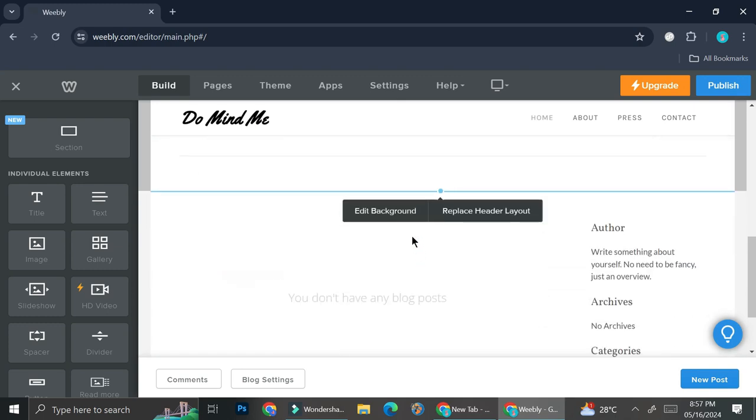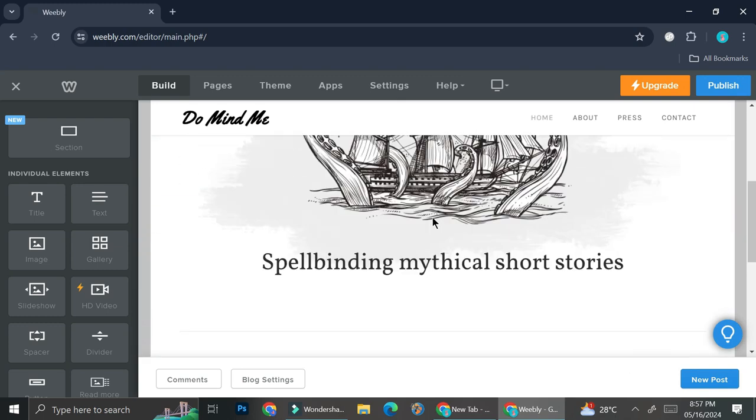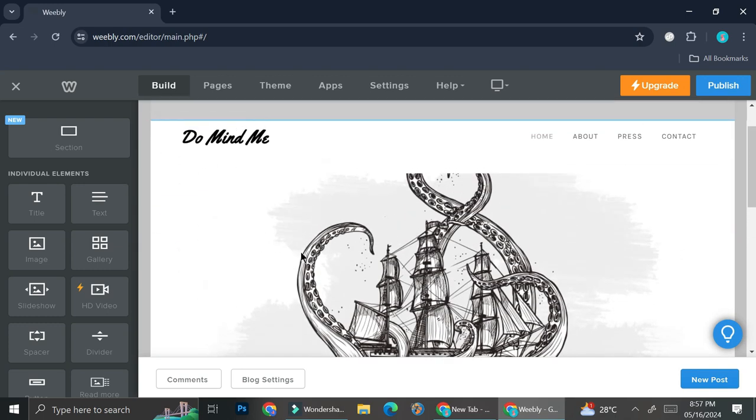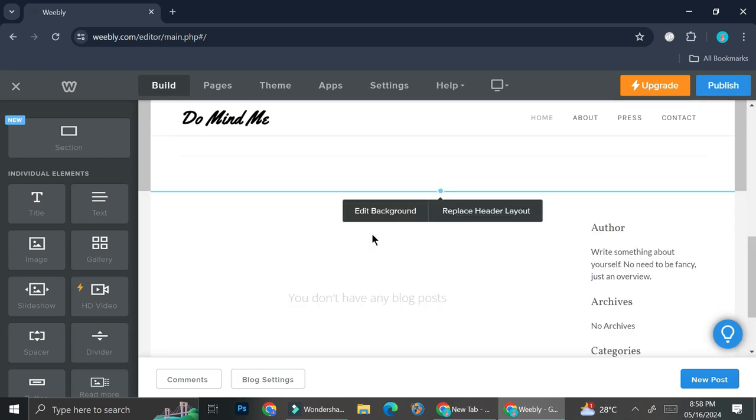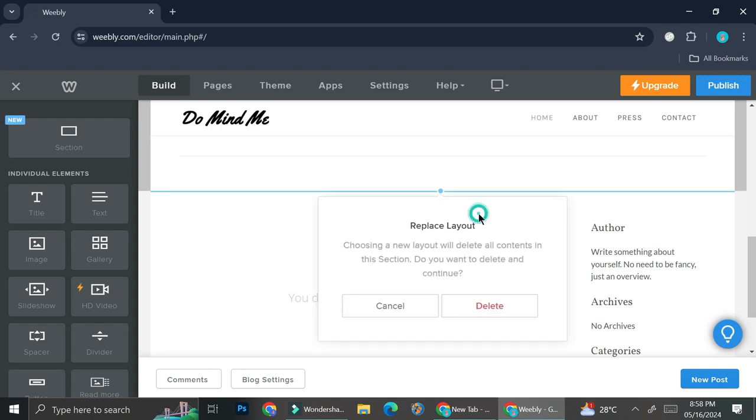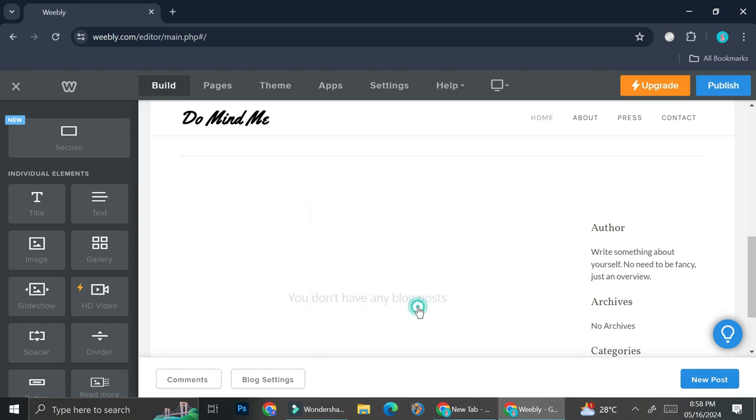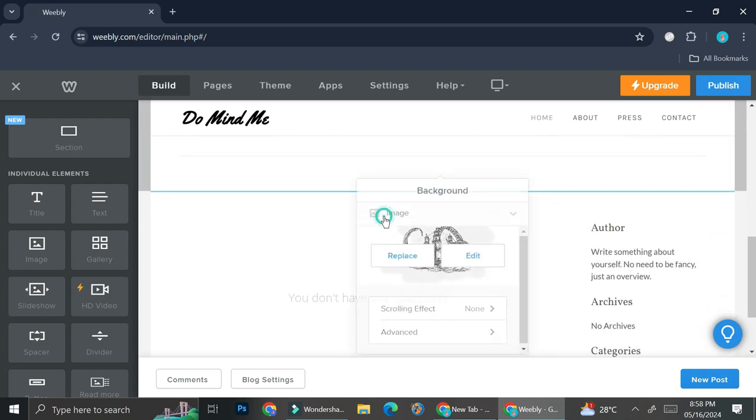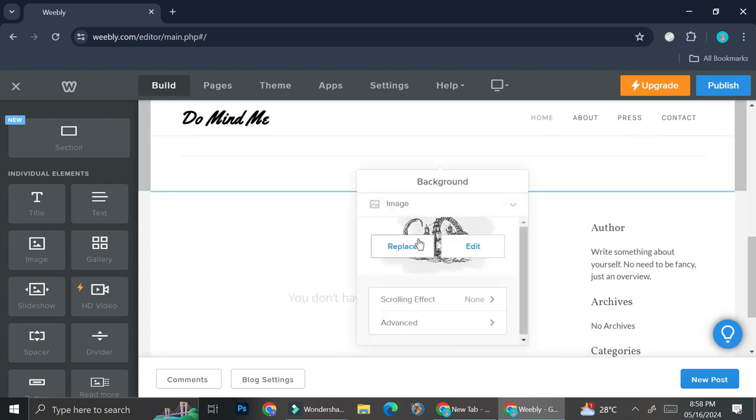We have this picture section right here. So this is basically a website banner with pictures elements on it and if you click on it, it's going to show you these two options. So you can edit the background or you can replace the header layout. If you choose to replace the layout, it's going to delete all contents in the section and you will not be able to undo it. So if you want to do that, you can do it. If not, you can just edit the background and then replace it into a picture that you want.